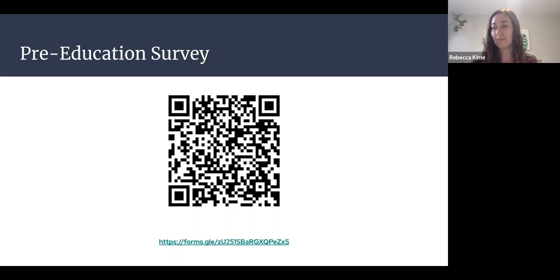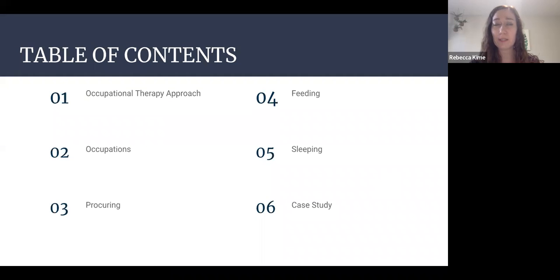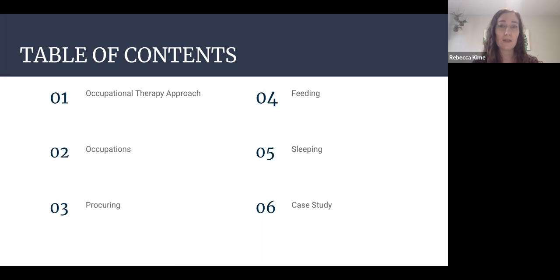So, first we're going to talk about what occupational therapy is and our approach to practice. Then we're going to talk about what occupations are specifically for infants and caregivers. Then we'll dive a little bit deeper into three primary occupations of infants: procurement of state, feeding, and sleeping. And then we have a brief case study to finish us off.